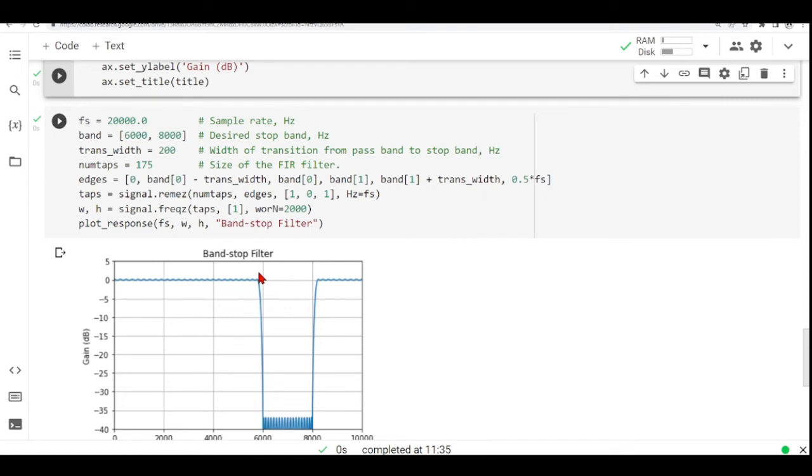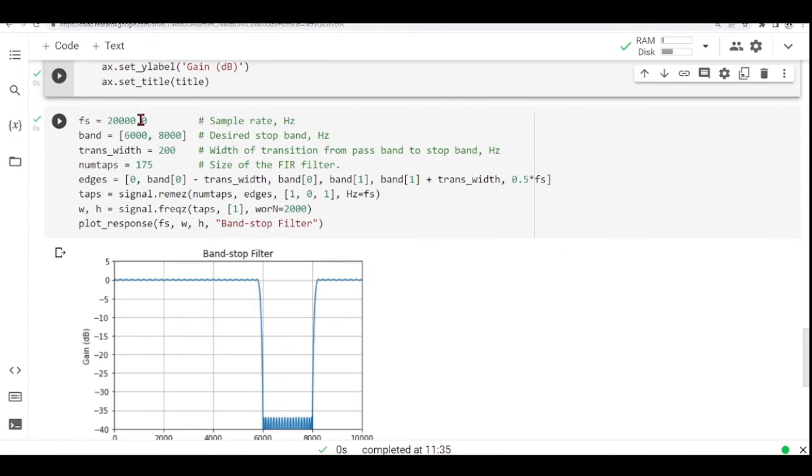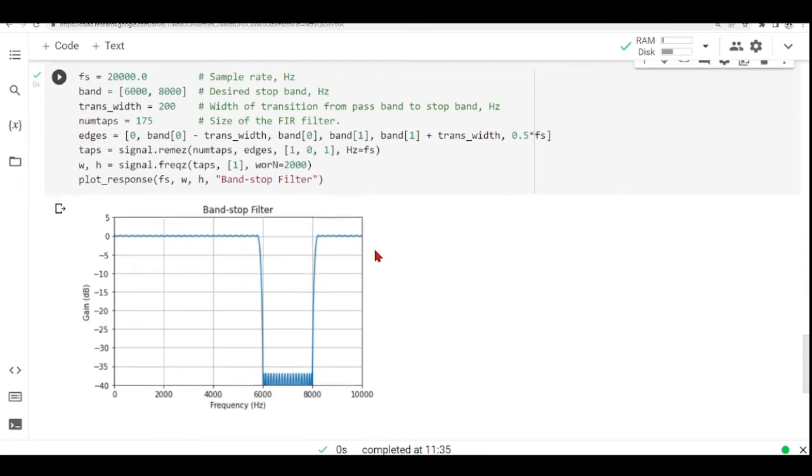We also have this edge here, which is the band one, which is 8 kilohertz. We have the zero here. And we have the half the sampling frequency here. So our sampling frequency is 20k. And this is 0.5 times 20k, which is 10k.